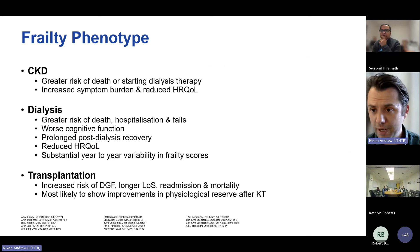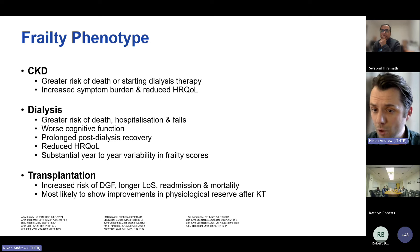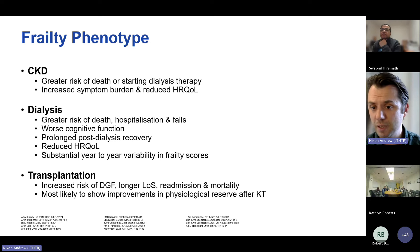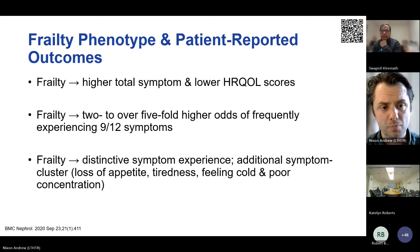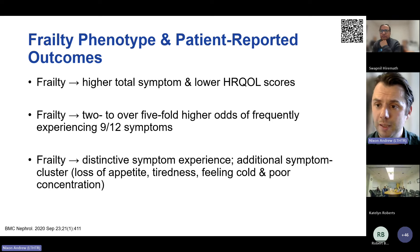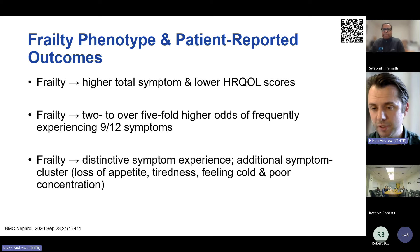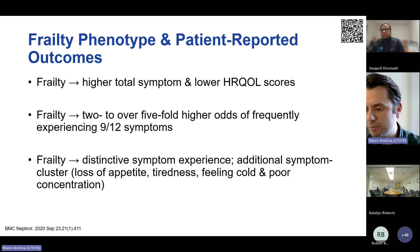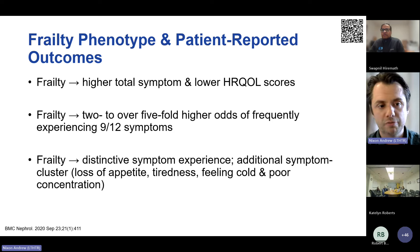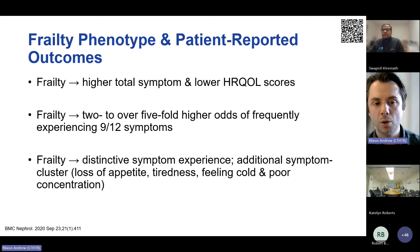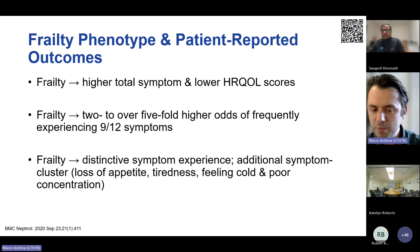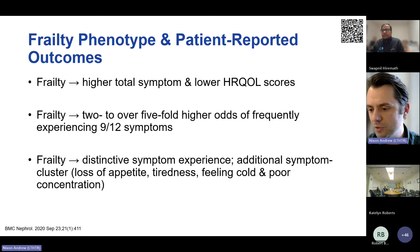Across multiple studies, the frailty phenotype has been associated not only with mortality, but also a greater risk of starting dialysis, prolonged post-dialysis recovery, increased symptom burden, and reduced health-related quality of life — and in the transplant setting, it predicts outcomes both on the waitlist and following transplantation. Our own work involving over 350 patients using a modified frailty phenotype demonstrated that frailty was independently associated with higher total symptom burden, lower health-related quality of life scores, and a distinctive frailty experience for individuals living with advanced CKD.